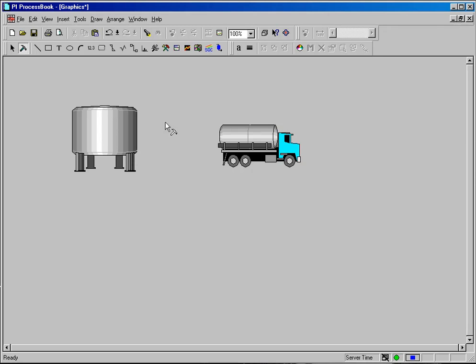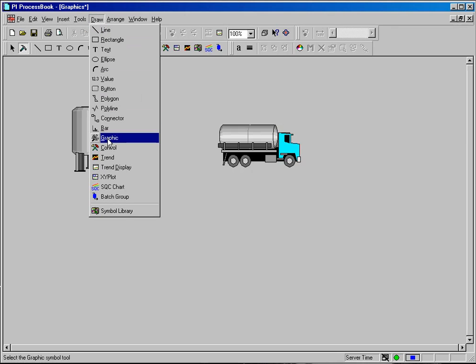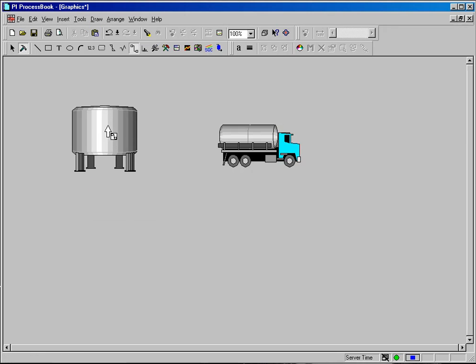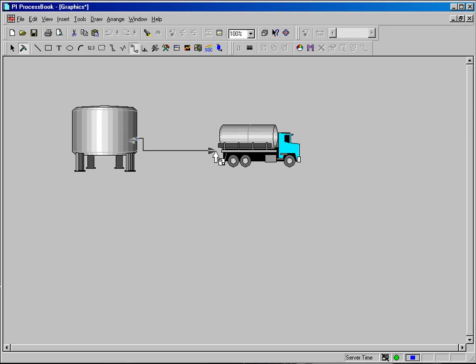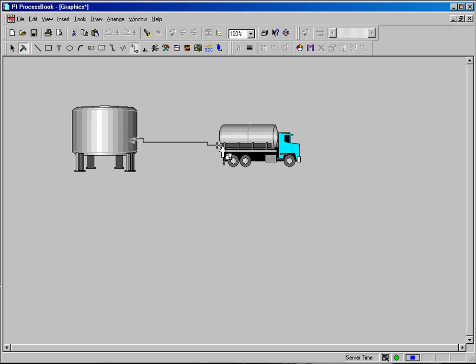And all I need to do once I get the arrowhead and line color I want is to go to draw and connector and simply draw a line from the tank to the truck. And when I release that,